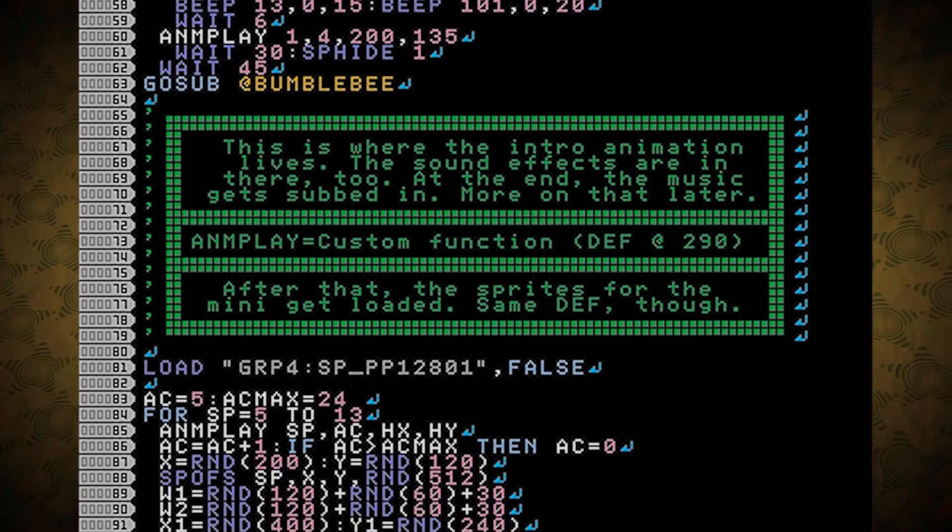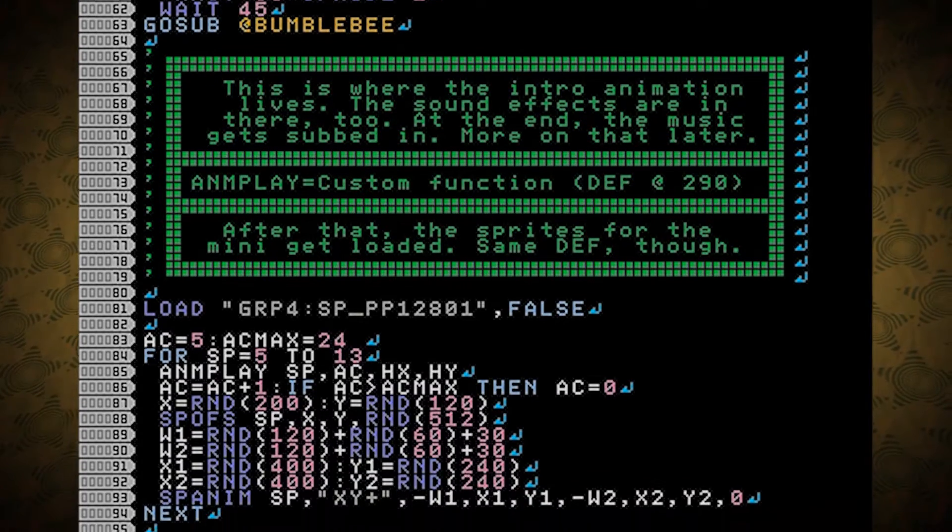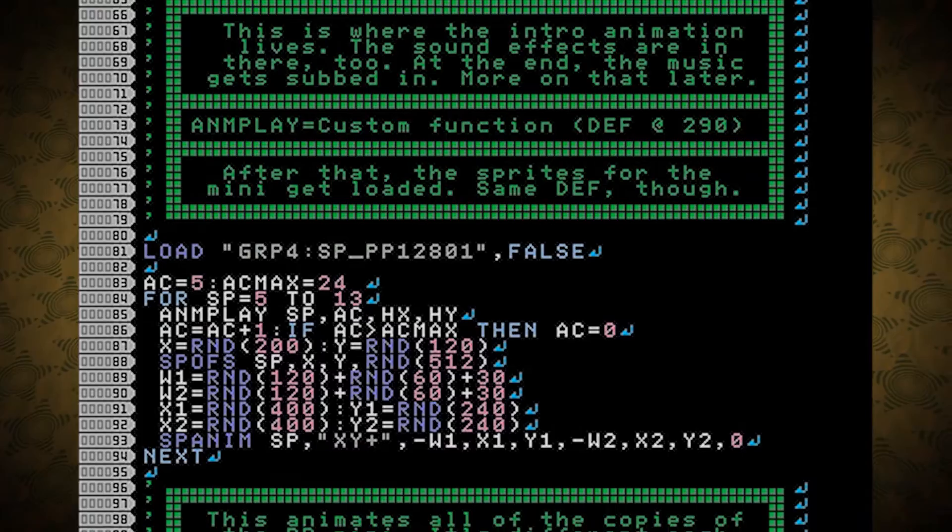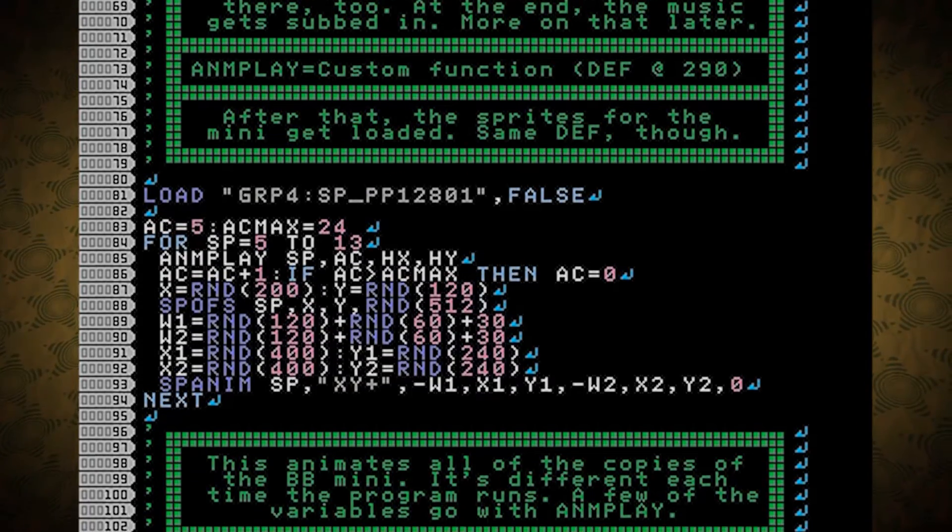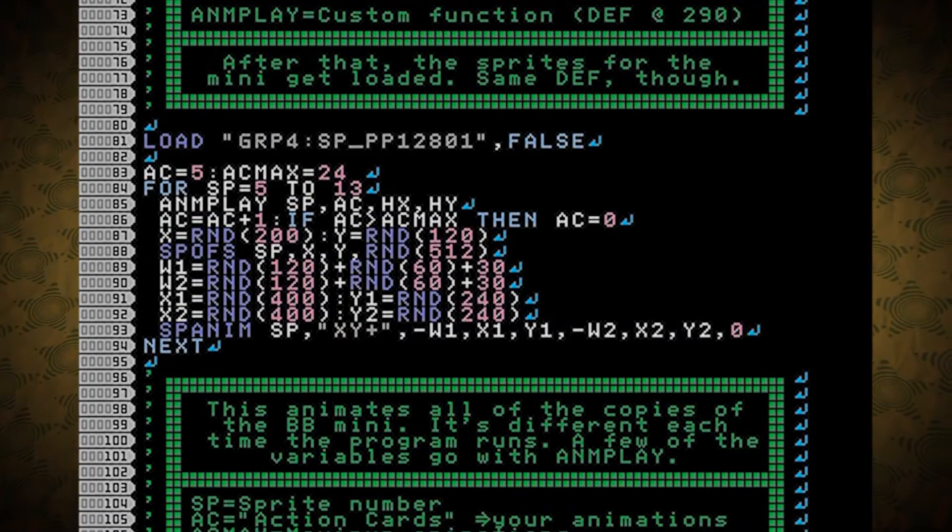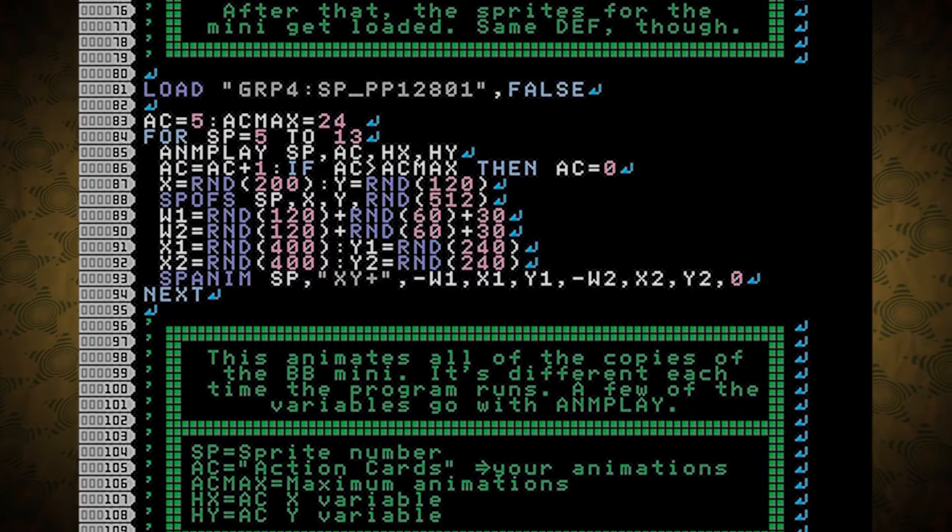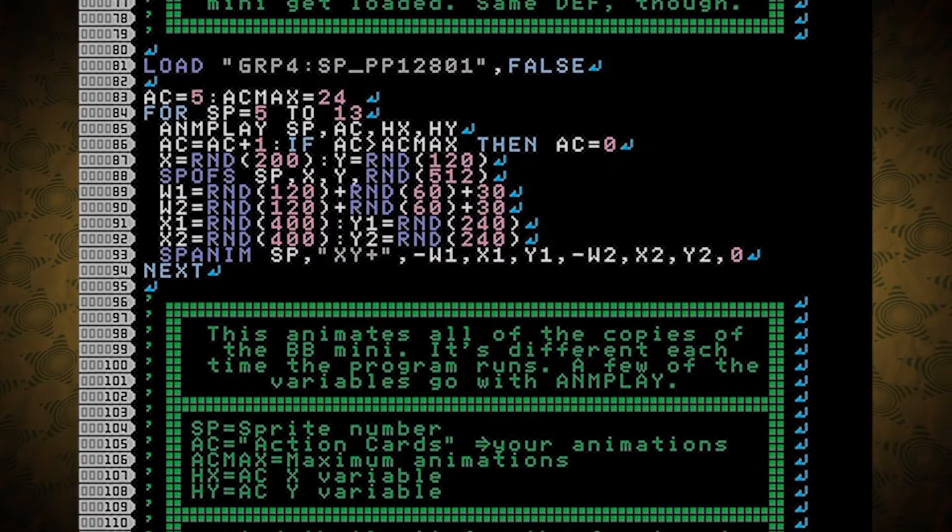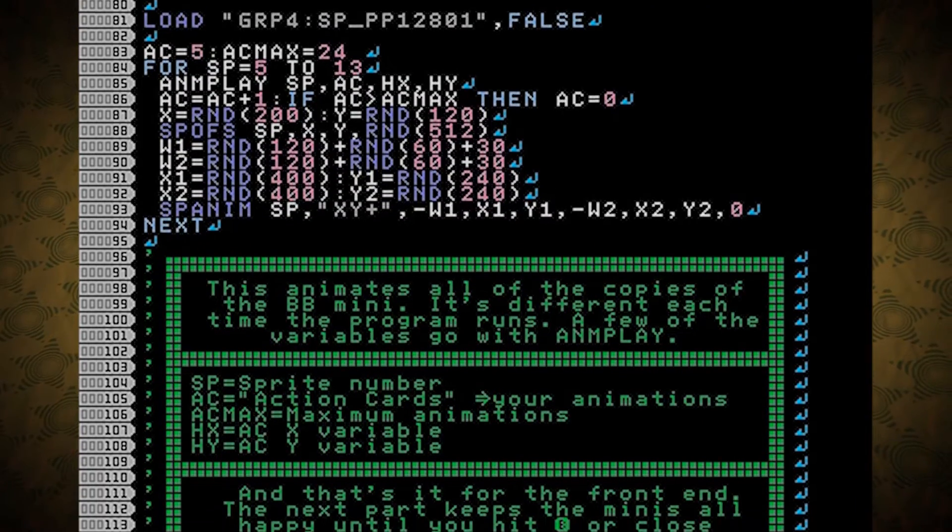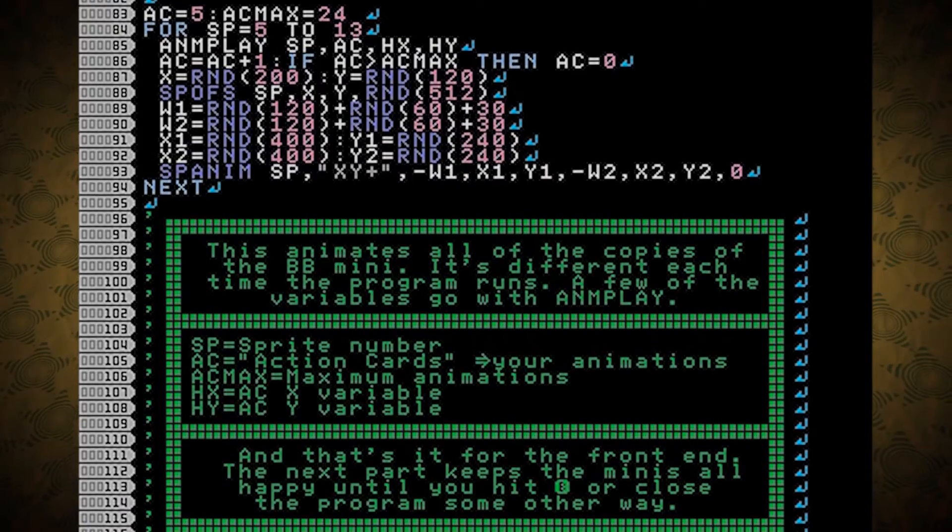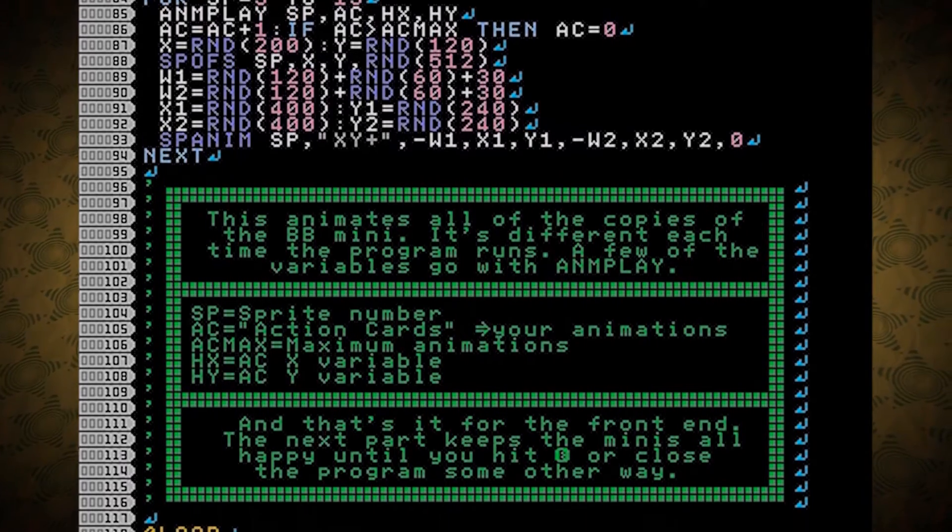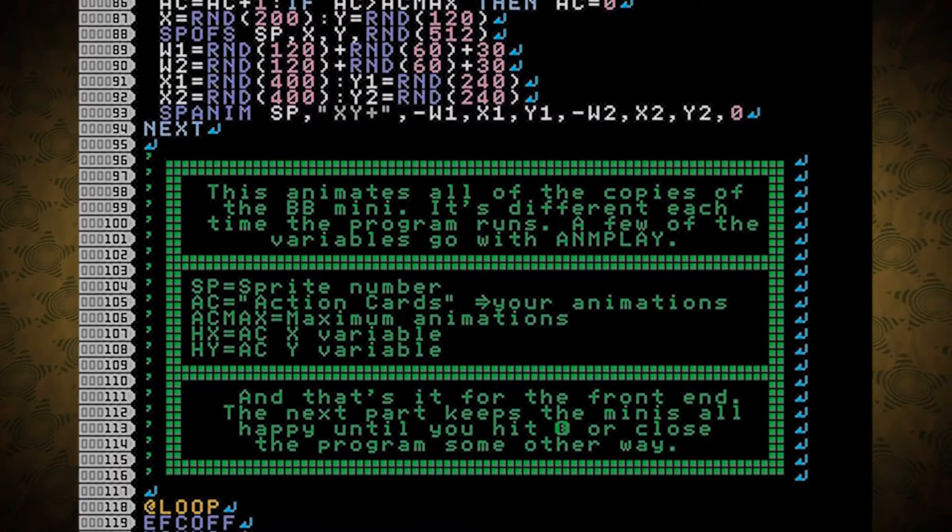A&M play is another custom function defined at line T90. After that, the sprites for the mini get loaded. Same definition, though. The sprites are the same size, and it saves some space. The next part has changed a little bit since Pronama. This animates all the copies of the Blood Bowl mini. It's different each time the program runs.